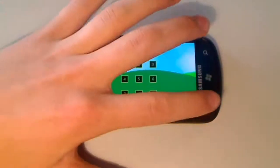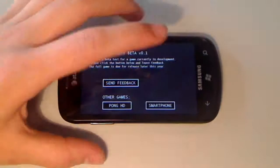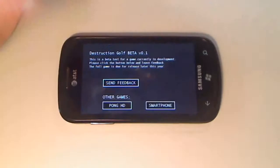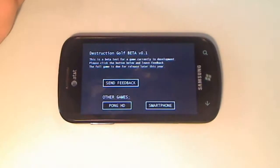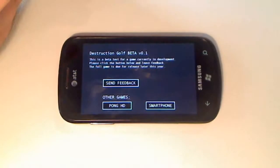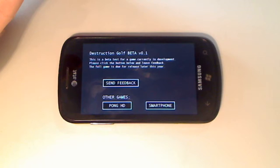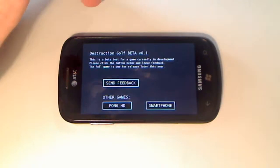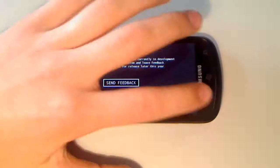I'm looking forward to the real game actually. It's a pretty fun game. If you want to go check it out, the beta for now, it's called Destruction Golf Beta.